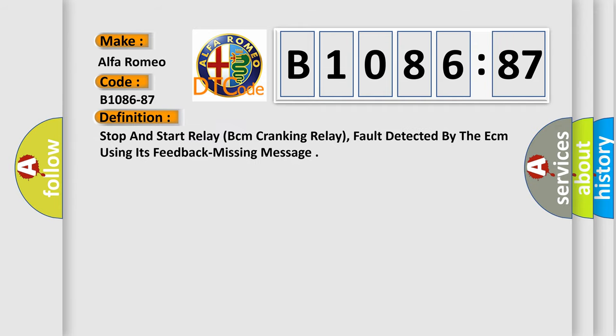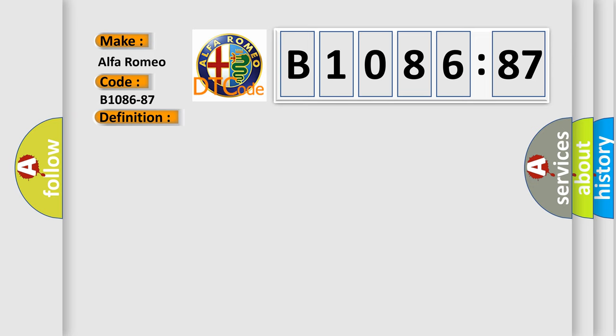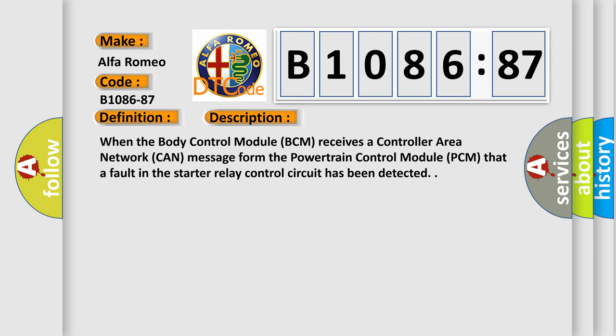What does the diagnostic trouble code B1086-87 interpret specifically for Alfa Romeo car manufacturers? The basic definition is: Stop and start relay BCM cranking relay fault detected by the ECM using its feedback missing message. This is a short description of this DTC code. When the body control module BCM receives a controller area network CAN message from the powertrain control module PCM that a fault in the starter relay control circuit has been detected.